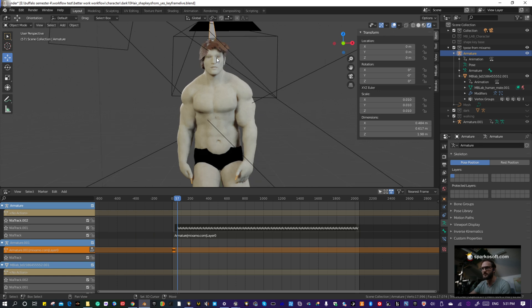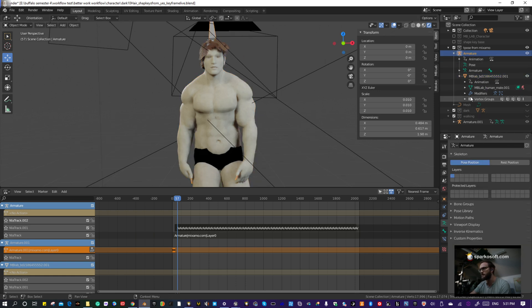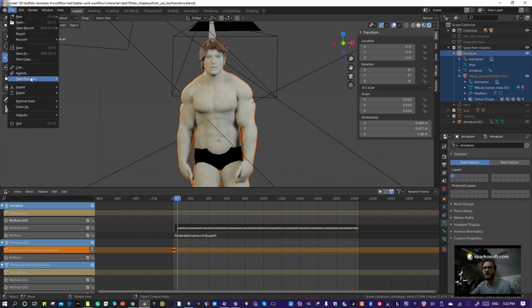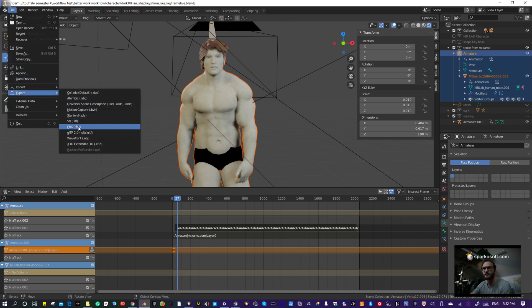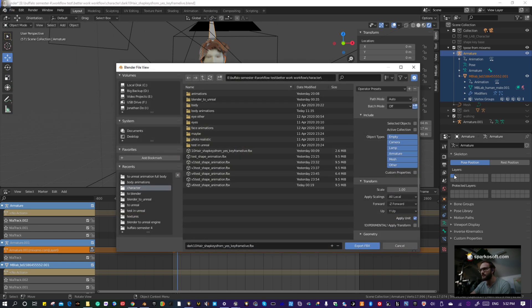Once you have both of those baked out, select your character armature. I like selecting everything that has to do with them, then go to File, Export, FBX.